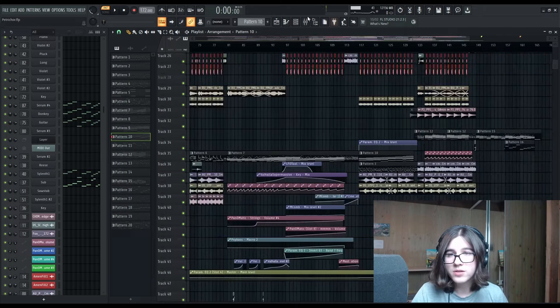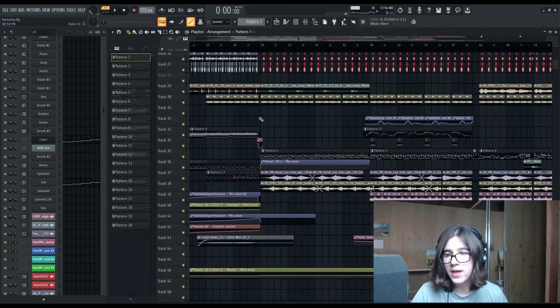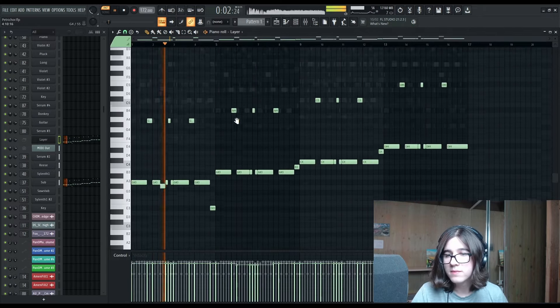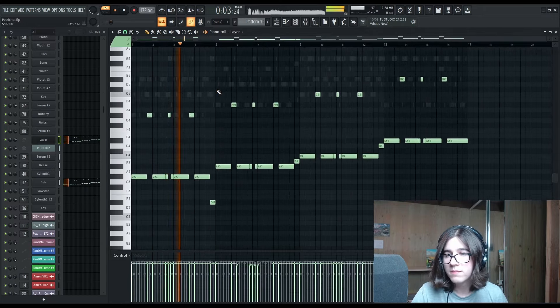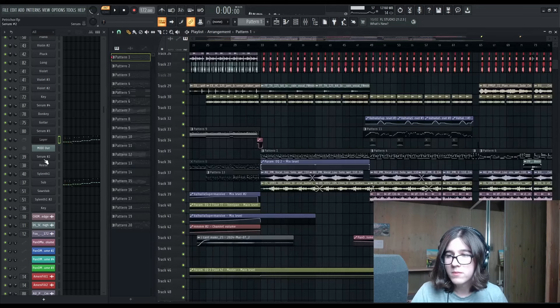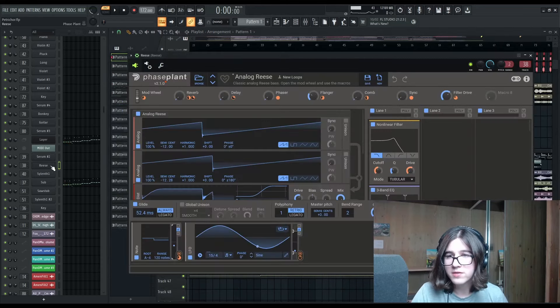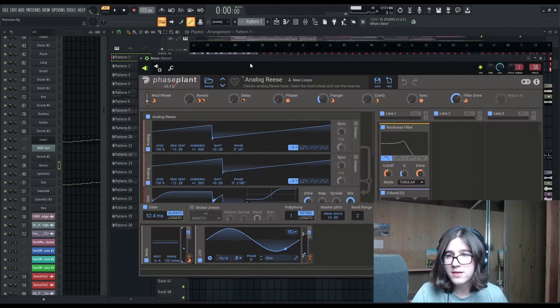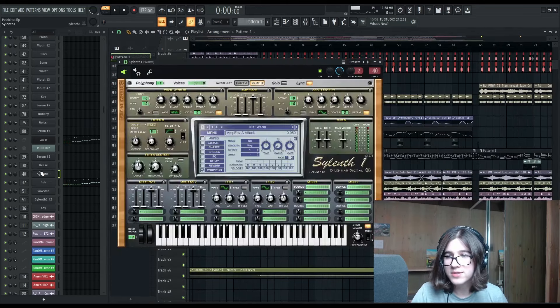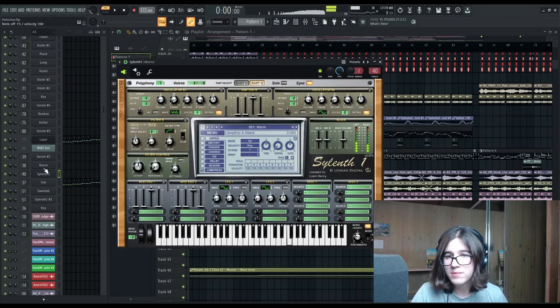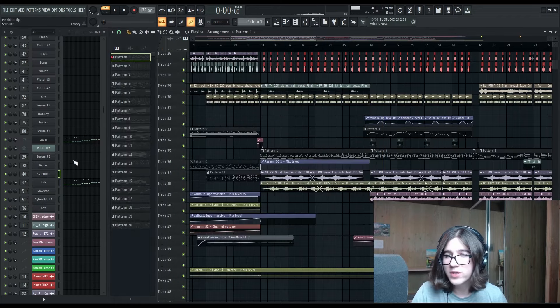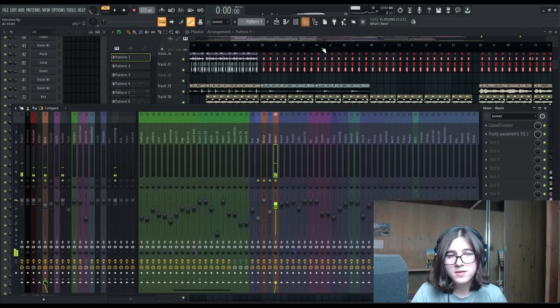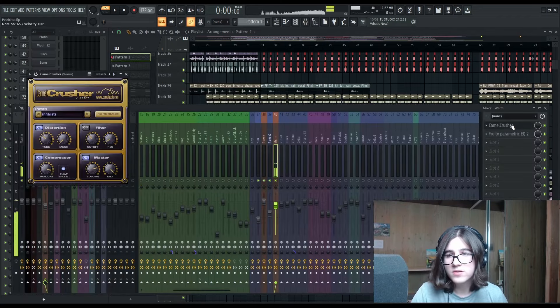One other thing that sets this second chorus apart is, initially, we had this bass, which is just like a bunch of stuff, like it's a Phase Plant patch, Serum patch, and some noise, essentially. Bass noise. Super distorted.